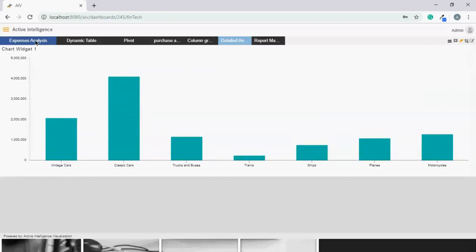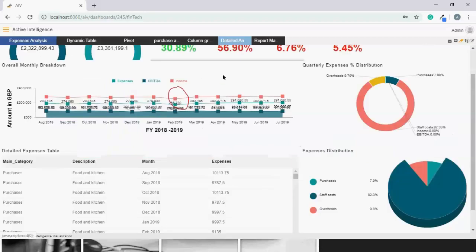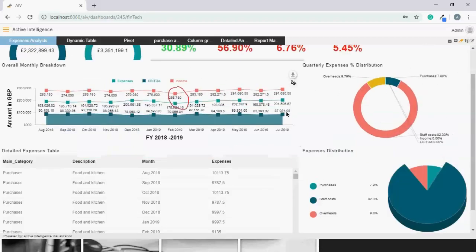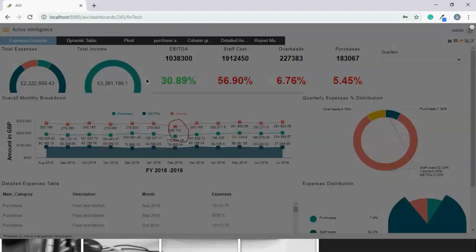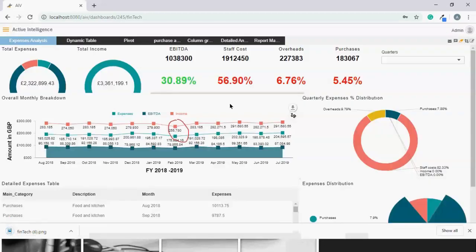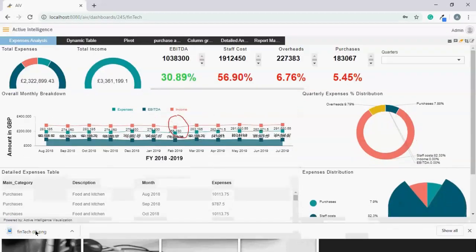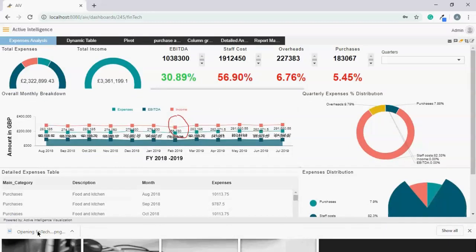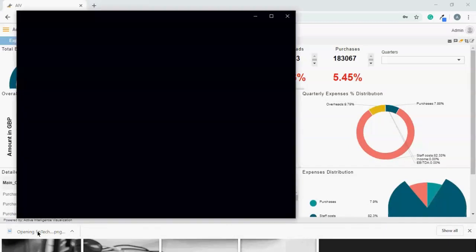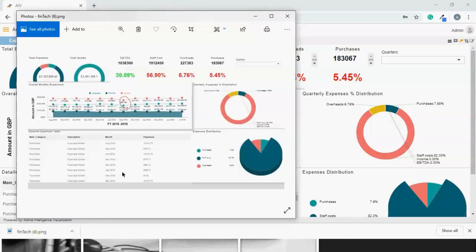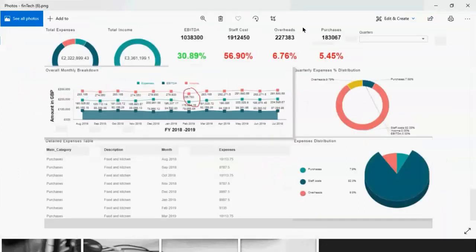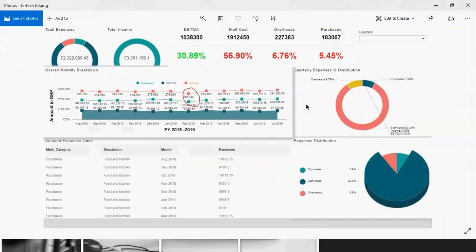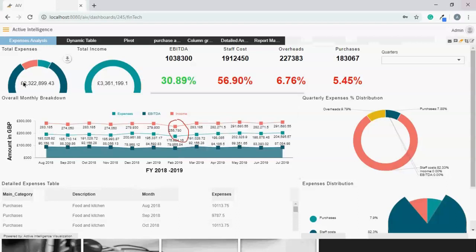I can even download this chart, the entire dashboard. I can even crop this dashboard and get the image of this dashboard ready. This is more like a screenshot which takes an image file of your dashboard.